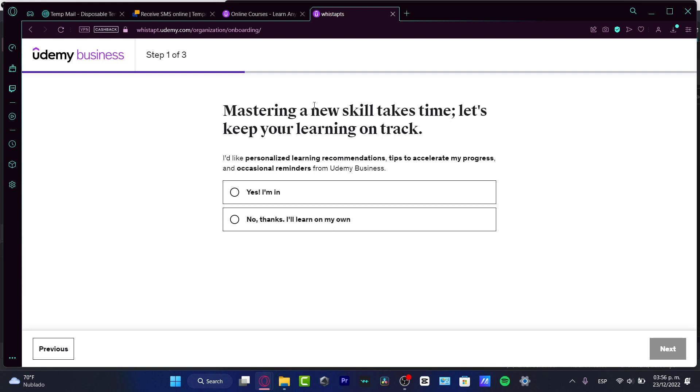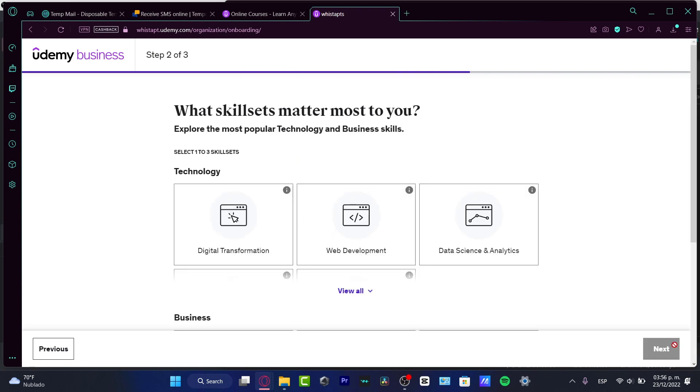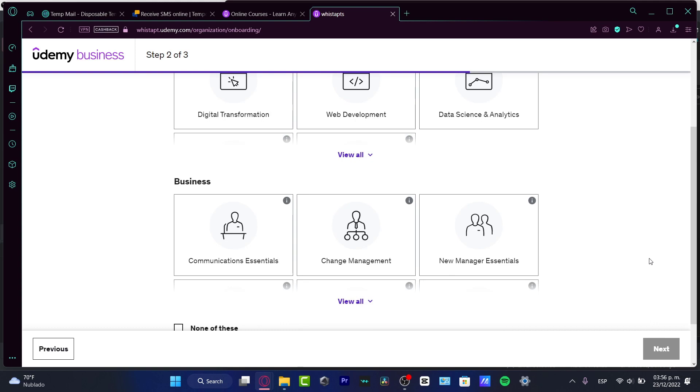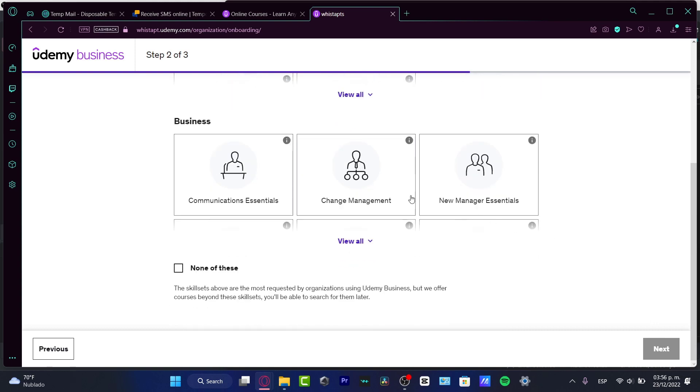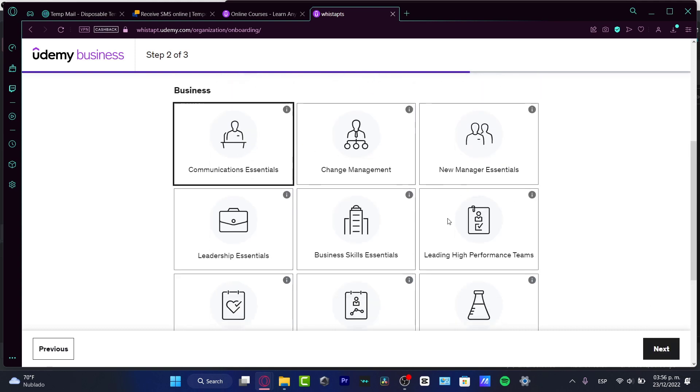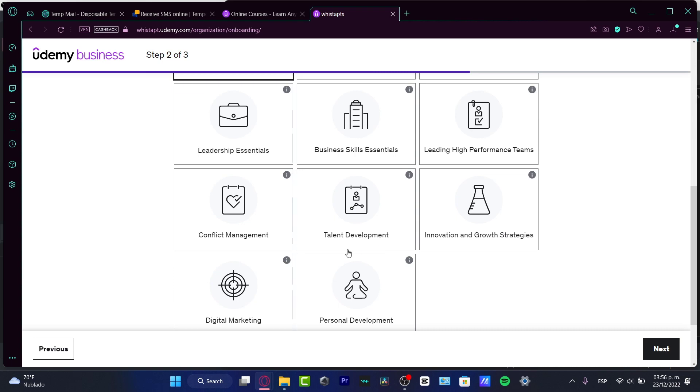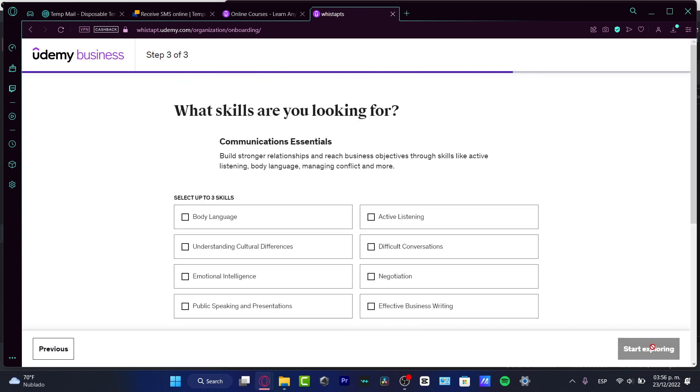Mastering a new skill. I like to personalize learning recommendations. I can strongly suggest you to use this if you are quite new here into Udemy Business. Hit next. I want to focus on communications essentials and digital marketing, go into next.